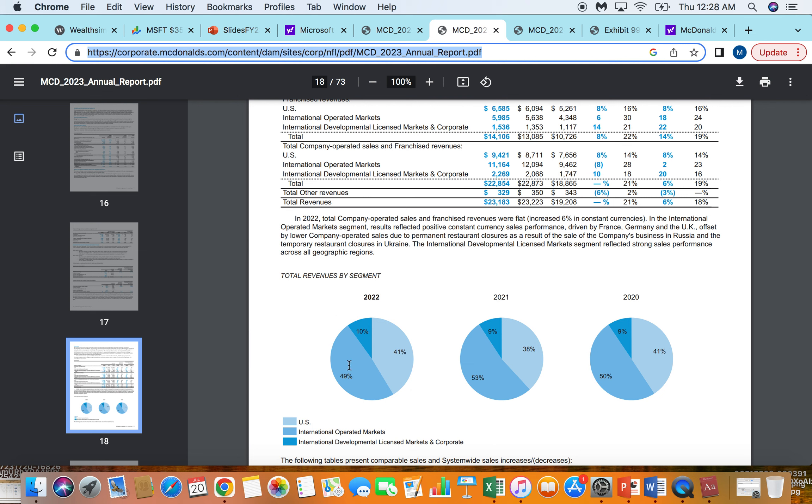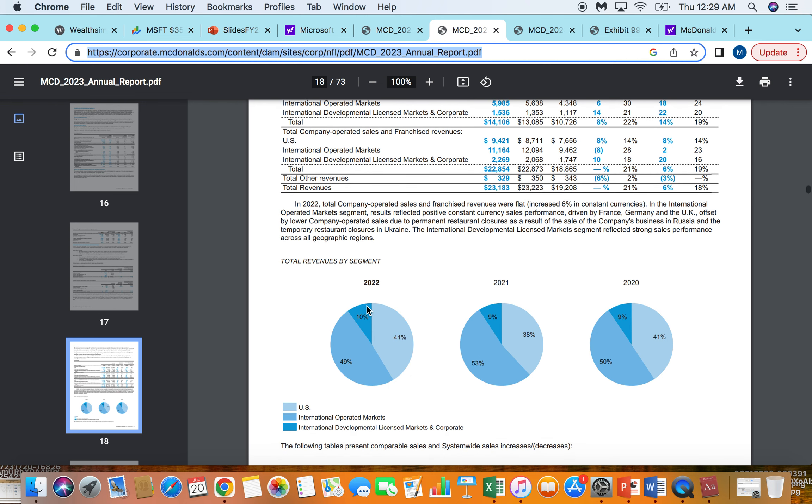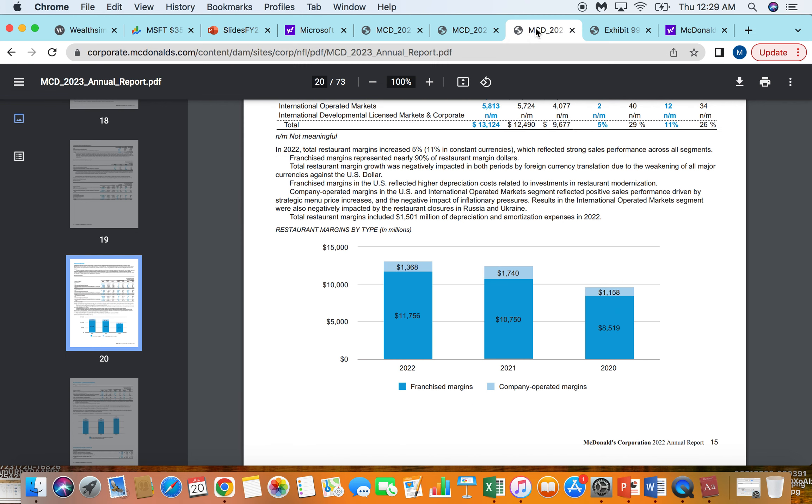10% of the business is international development licenses that they will license an entire market to a company to operate McDonald's in that market. And then they'll get a top-line royalty, essentially, which is smaller than what their traditional licensing fees would be, because that other company will be managing the entire operations of the country, dealing with the franchisees, responsible for signing up new franchisees, things like that. So very, very asset-light on that 10%, but a bit less meat on the bone, for lack of a better term, for the McDonald's corporation.